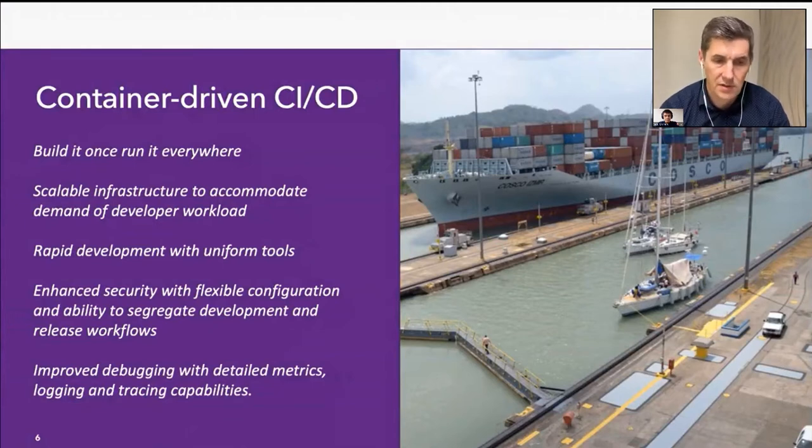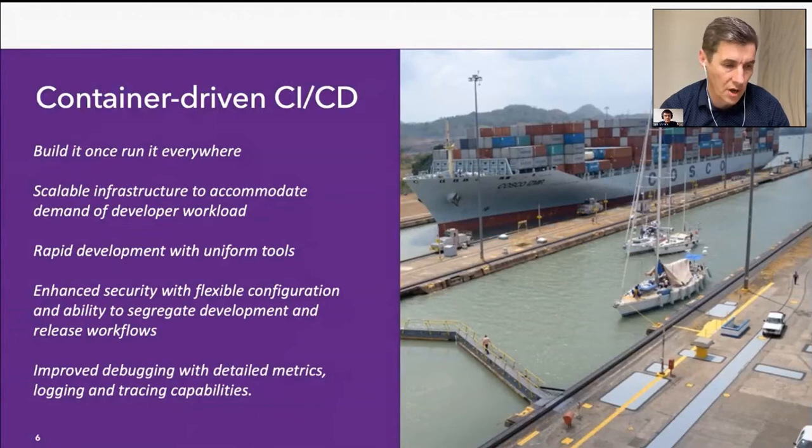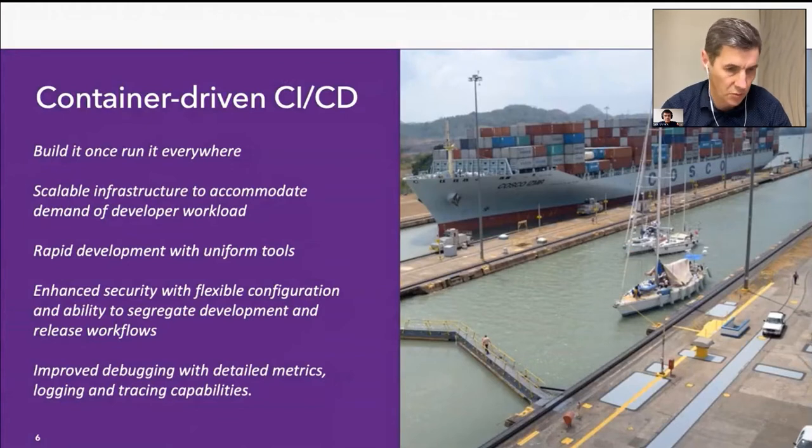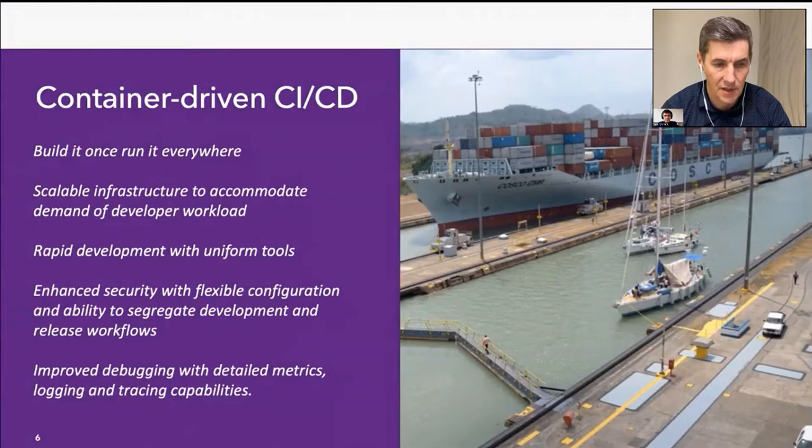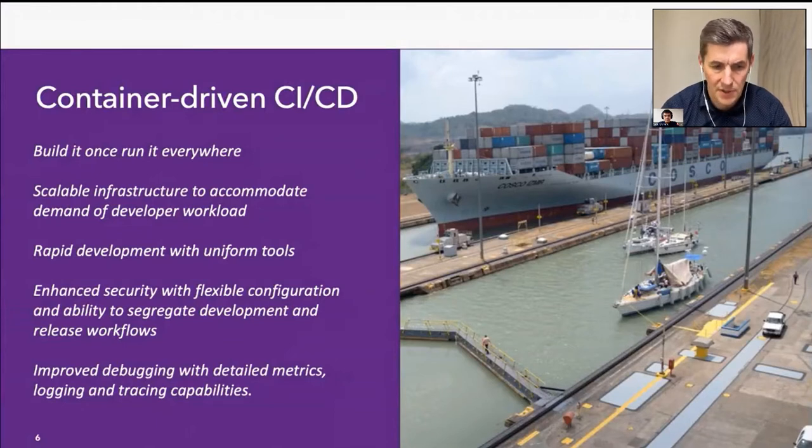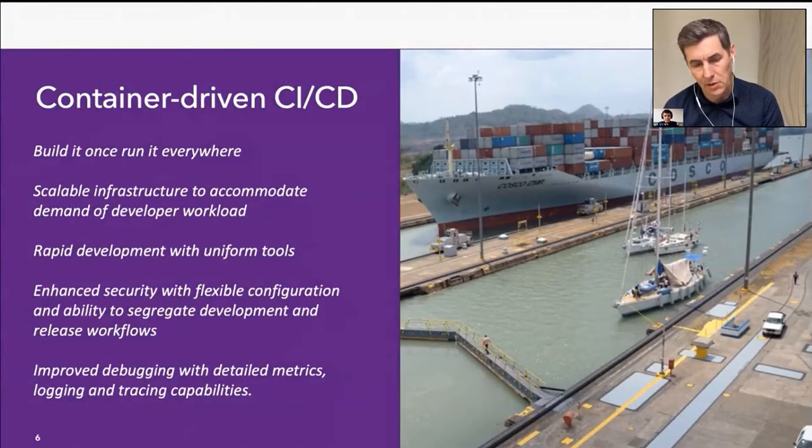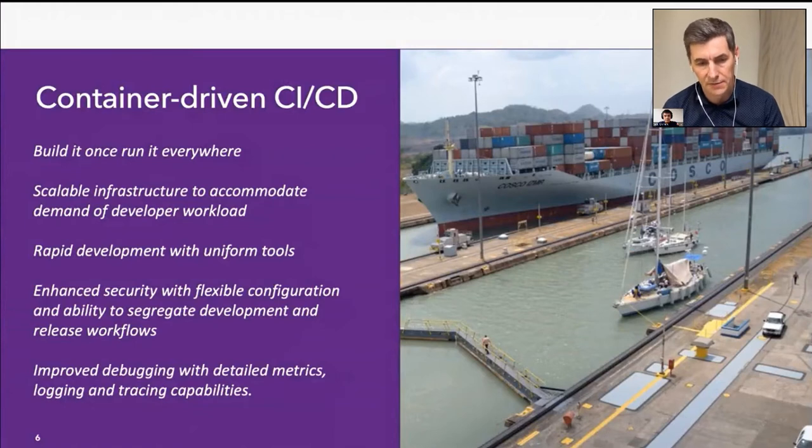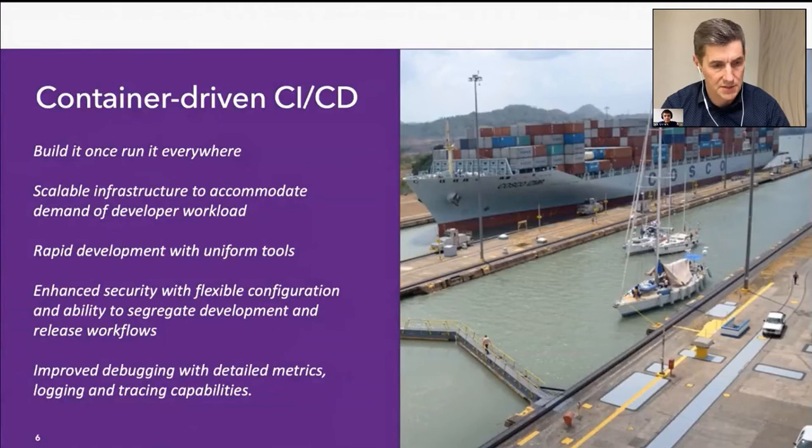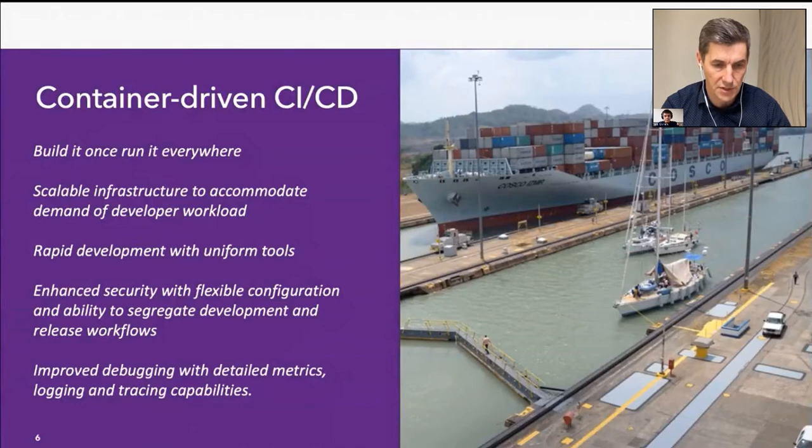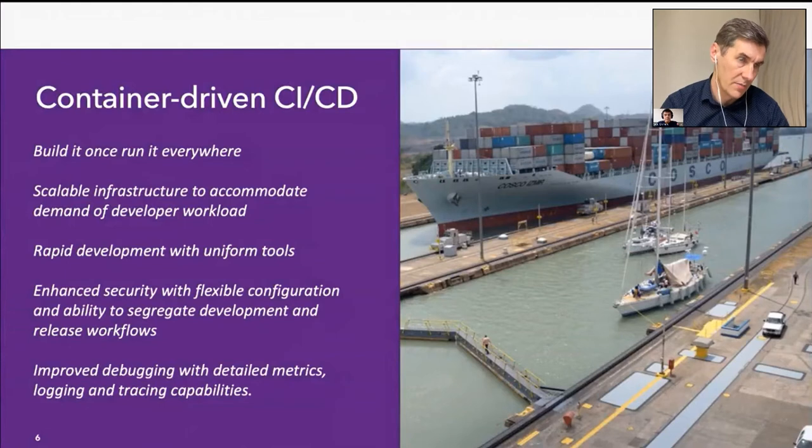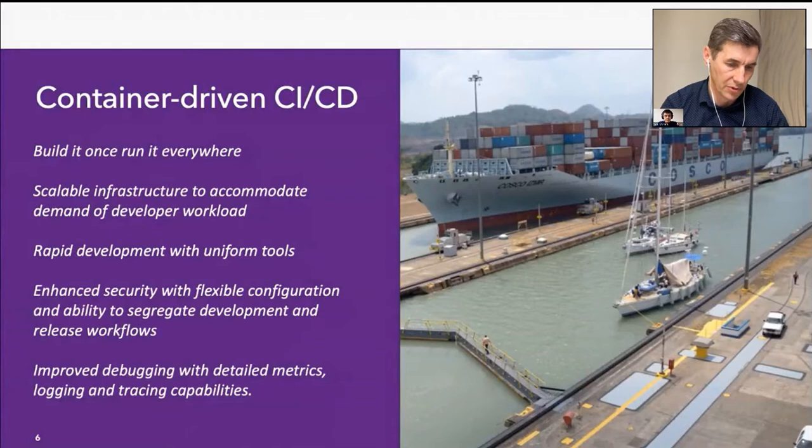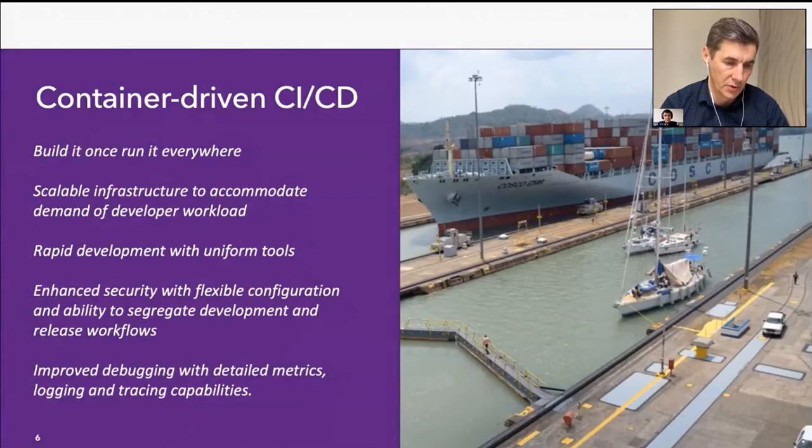So it has to be scalable, first of all, to accommodate week or weekend loads. There's an end of sprint when there's a lot of things happening. It also has to be rapid and with uniform tools, meaning we want to use same tools for building the code or deploying the infrastructure.